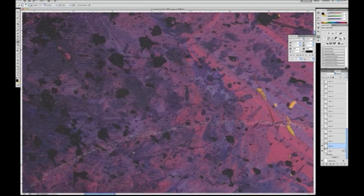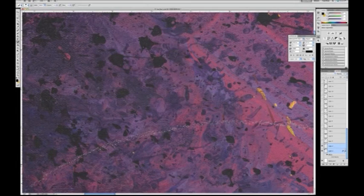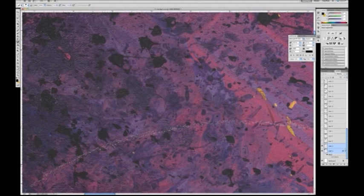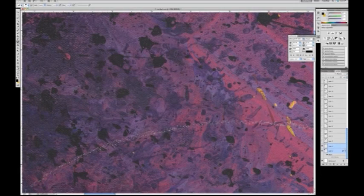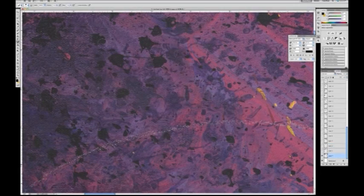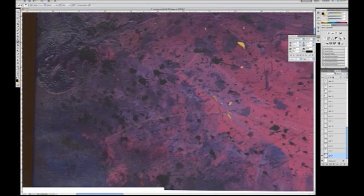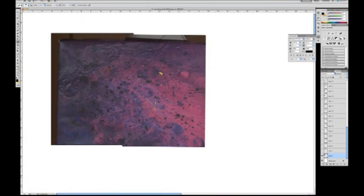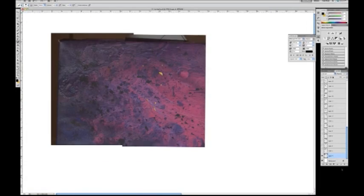Then you take layer four and three and you put them together. Use command E. And that now combines these two pieces together. And that's one piece. Save your file.